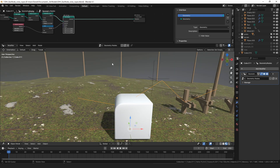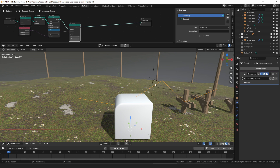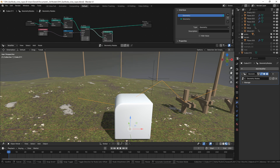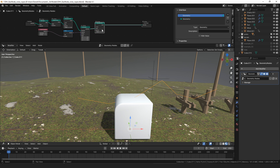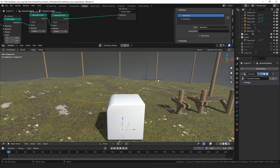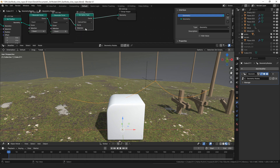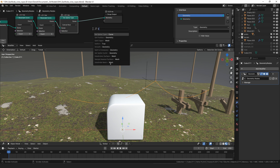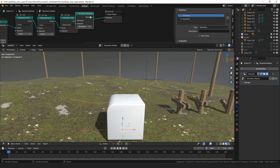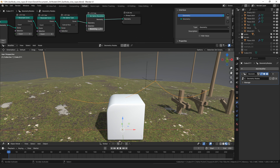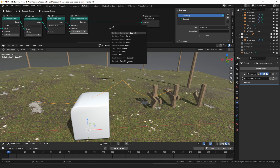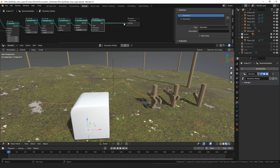The edge sag modifier is slightly more complicated than that — it operates in world space rather than object space and will offset if one end is higher than the other, but this is the basic idea. Then we resample the curve to four points, which deletes the middle point, then resample to five. Once you're happy with the overall shape you can set the spline type to Catmull-Rom, which smooths it all out, and then set the resolution to whatever you want — let's try three.